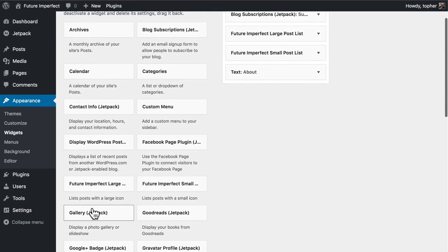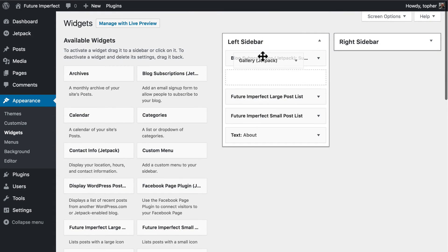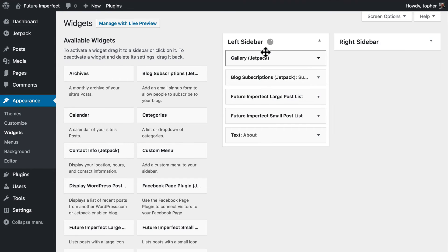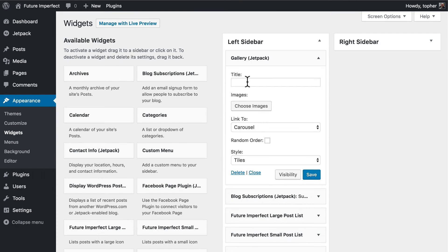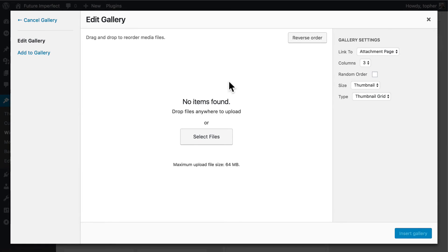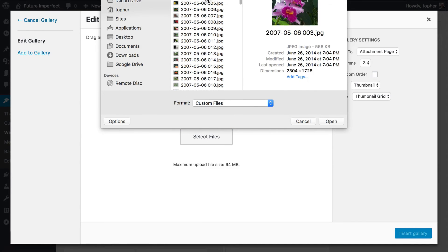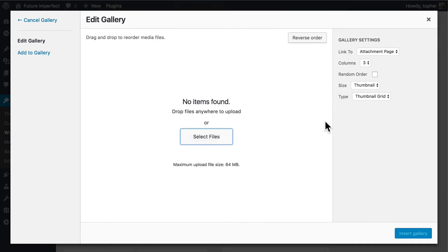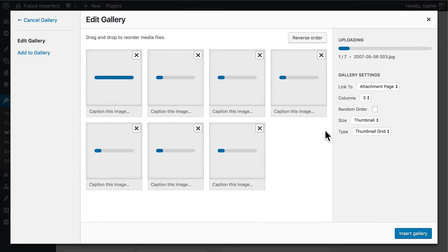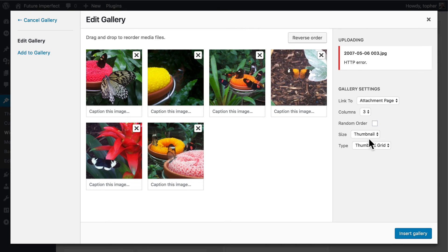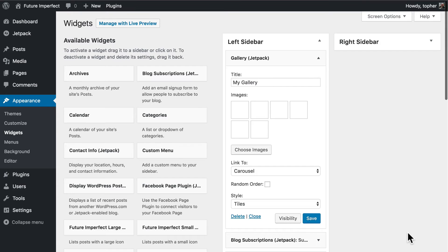And right here is the gallery option. And we'll say my gallery. And we can choose images. I don't actually have any images on this site right now. So I'm just going to upload some. Now it says I got an error but the image uploaded just fine. So over here I'm going to choose tiled mosaic. And click insert gallery.